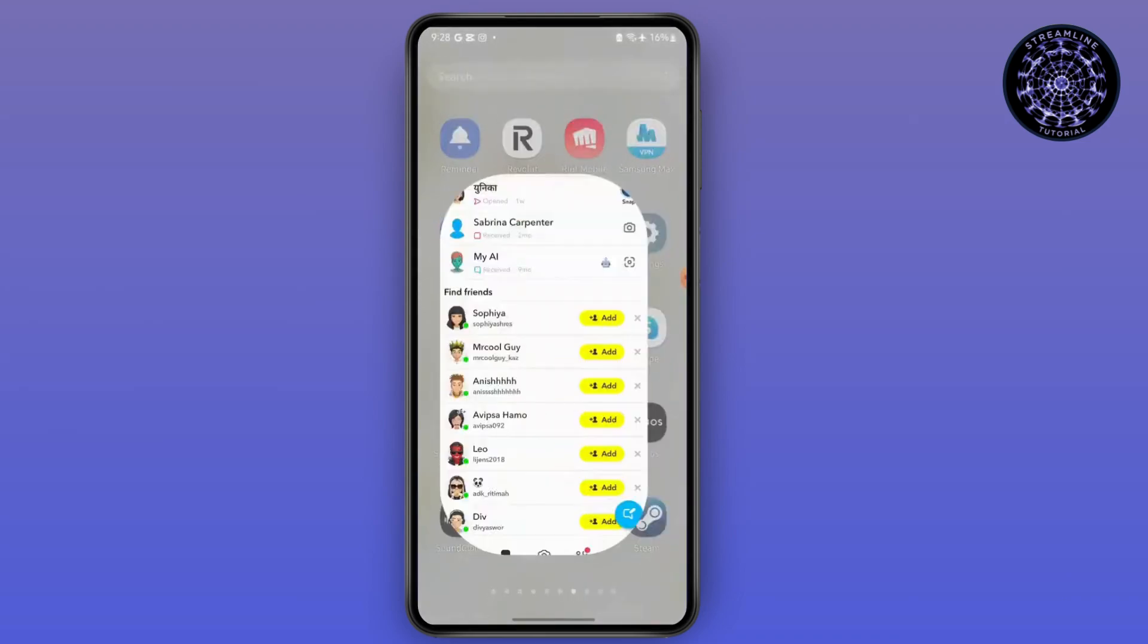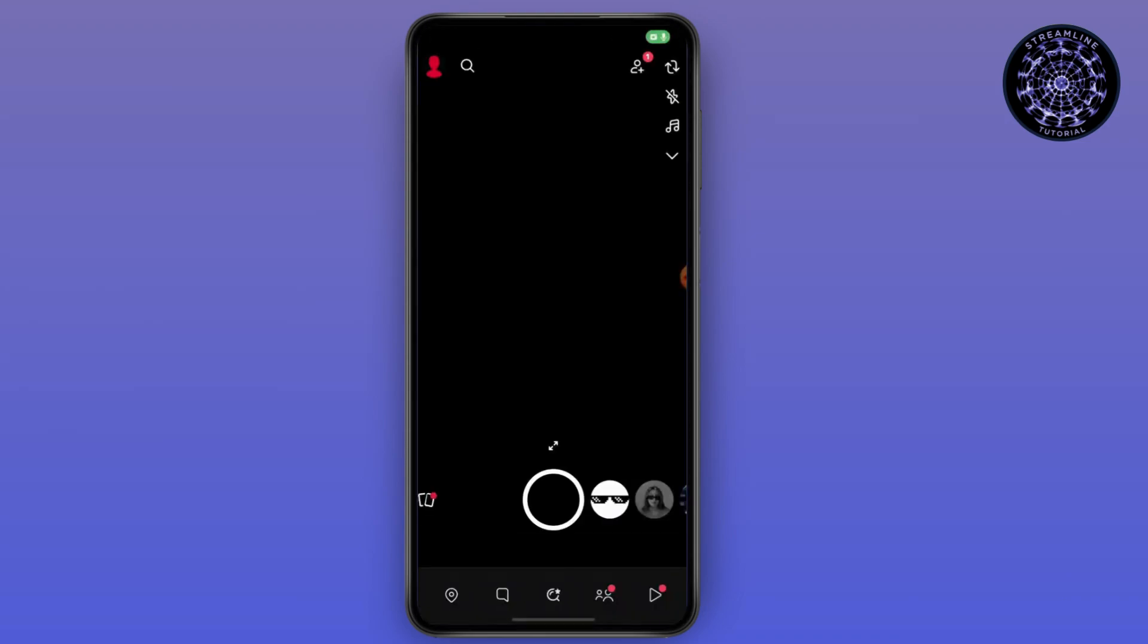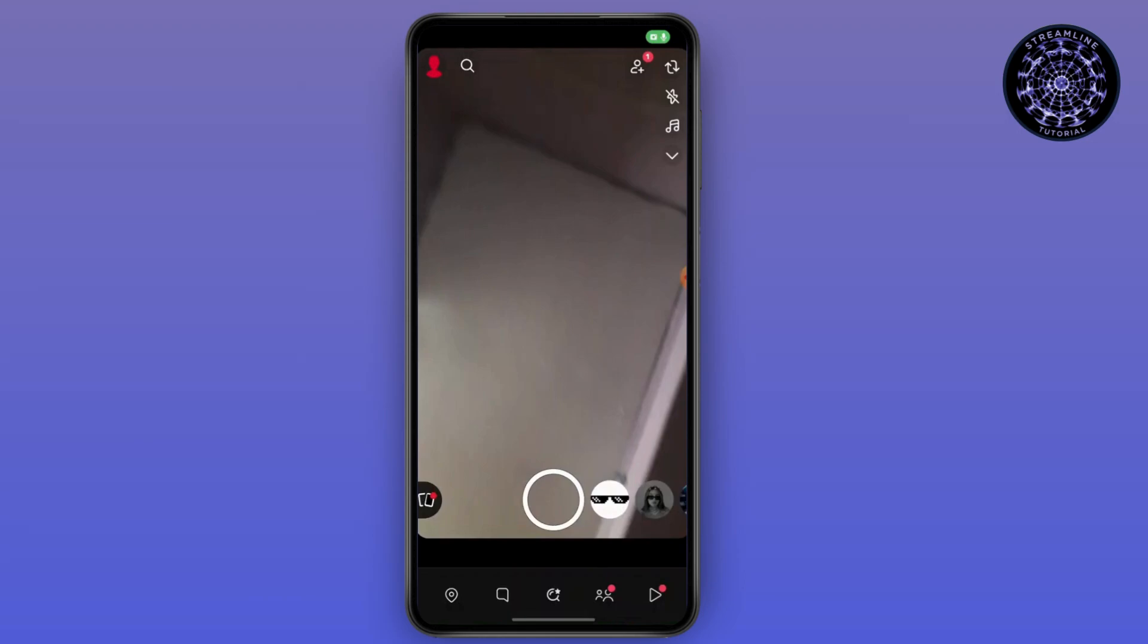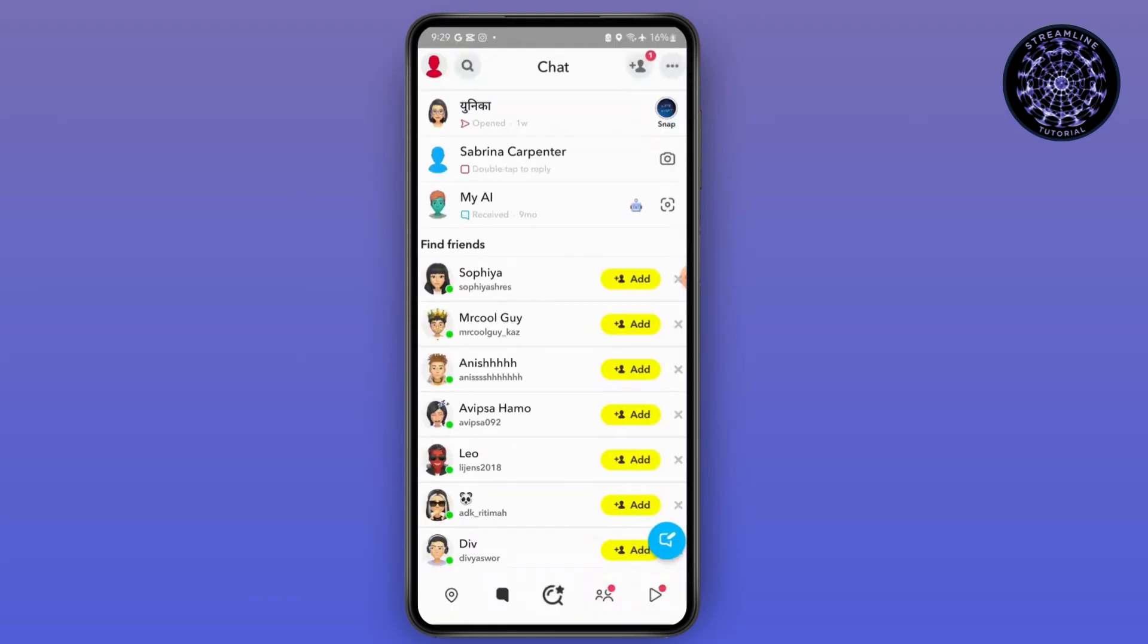First, launch your Snapchat application, then go to the chat section.